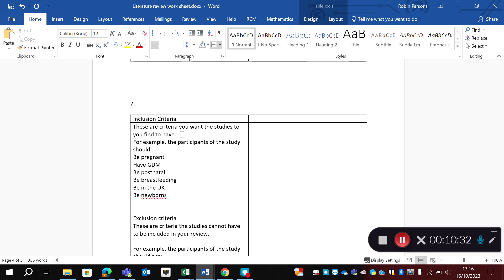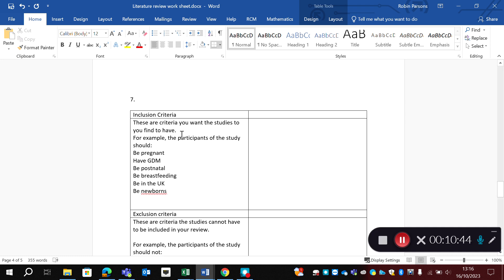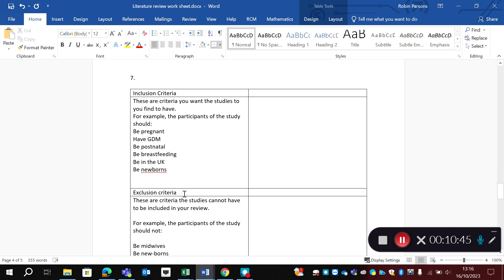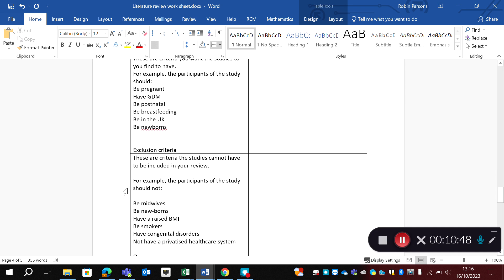So for example, you want the participant to be pregnant, I would want the participant to be laboring in water, I might want her to be term, I might want her to be all variety of characteristics. In comparison, the exclusion criteria are criteria that studies should not have. If they've got them, you cannot include them in your review.